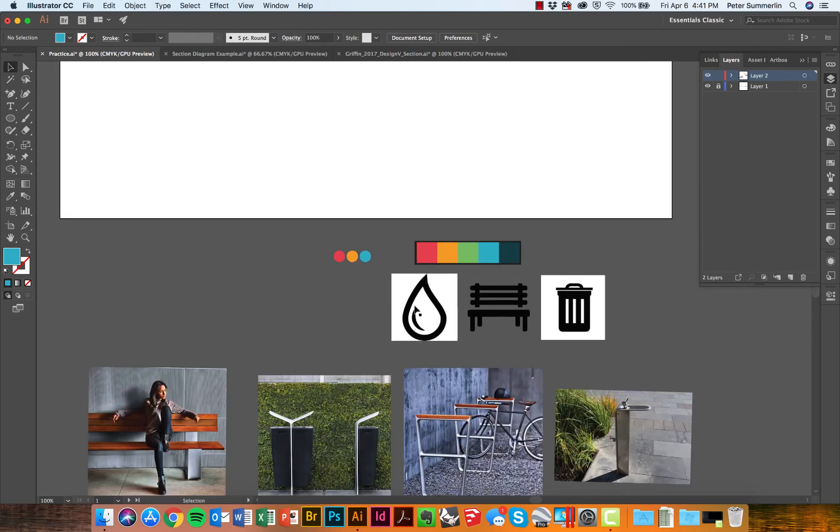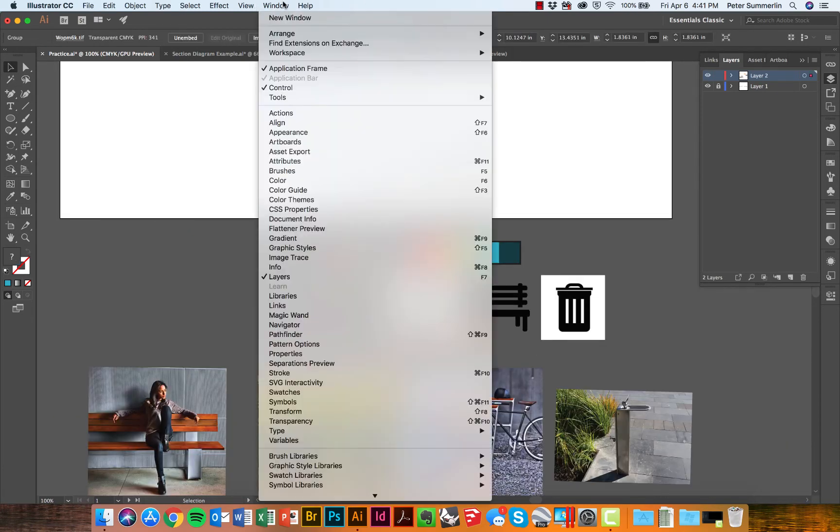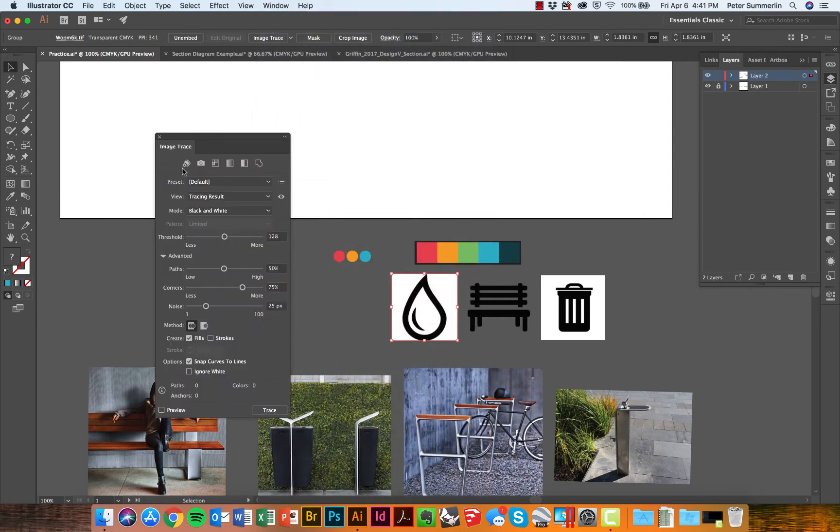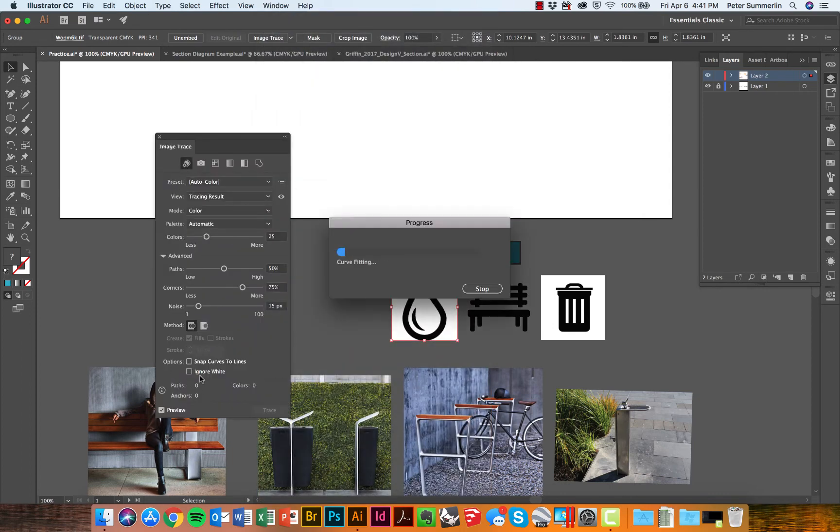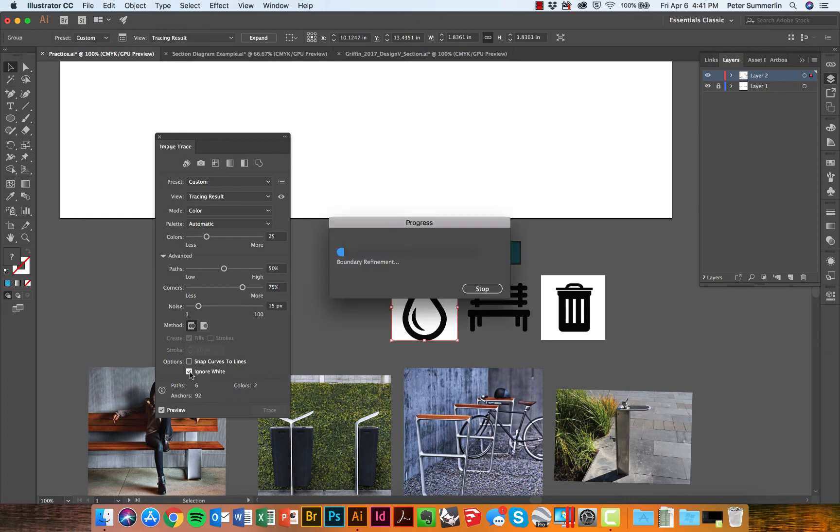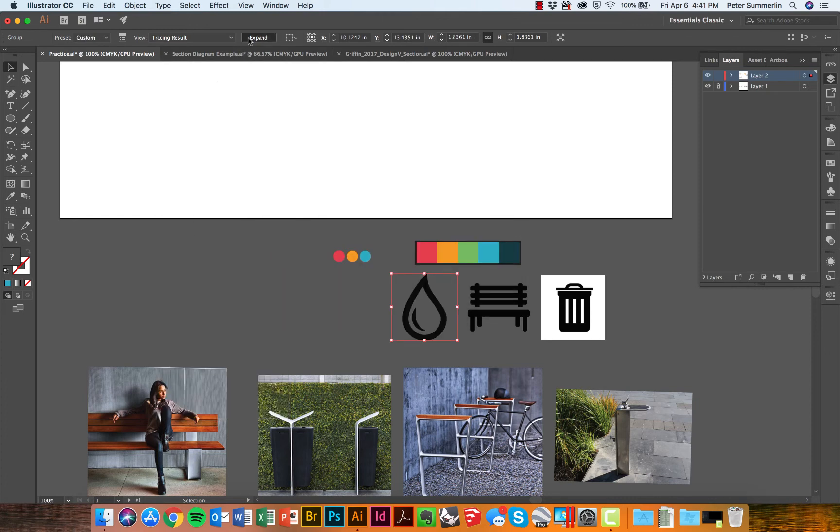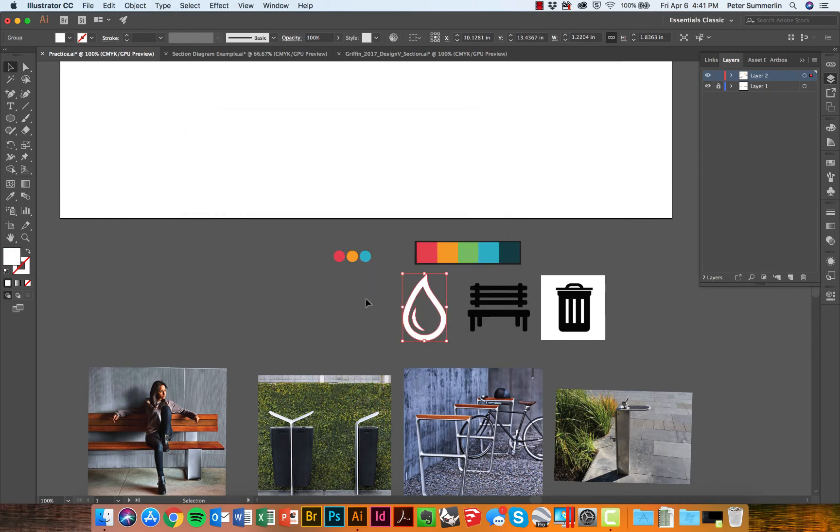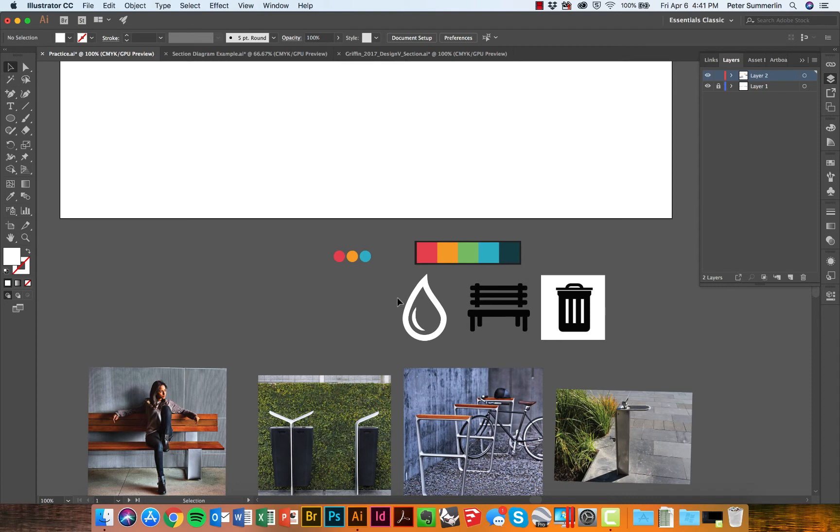I would use the same step—selecting this, Window, Image Trace, this preset, ignore white, and expand—to actually create these icons. Again, white as the color for these. I can continue that for all of these icons right here.